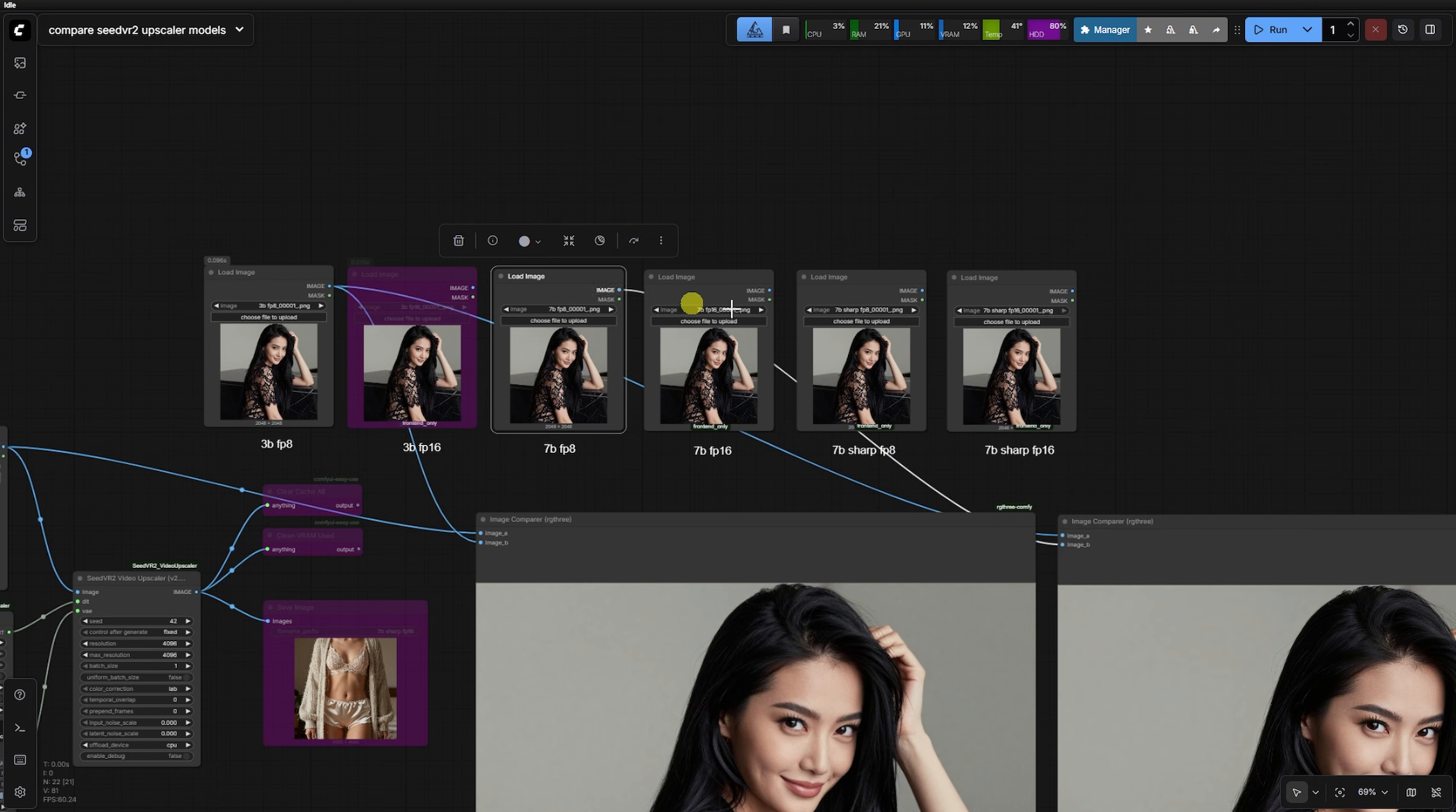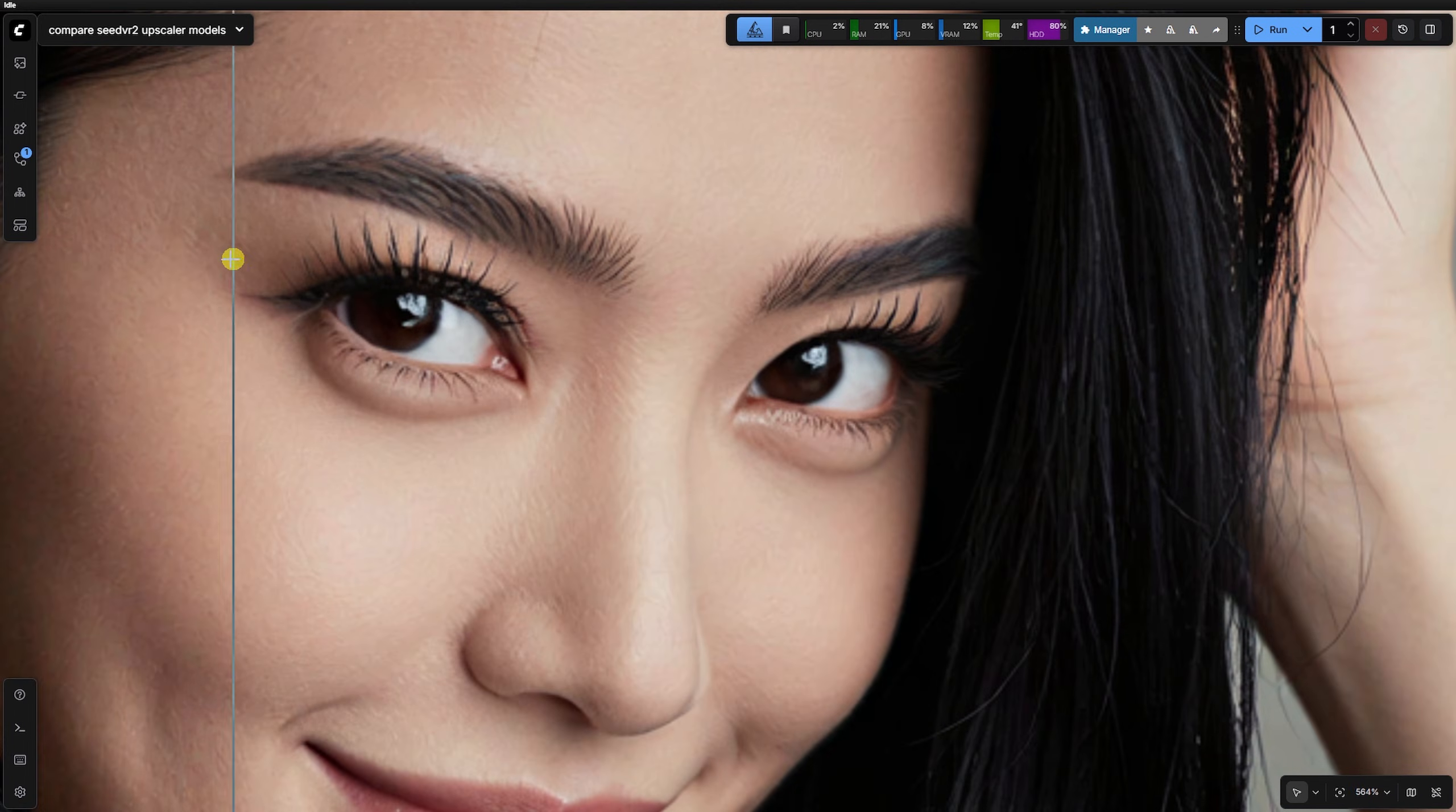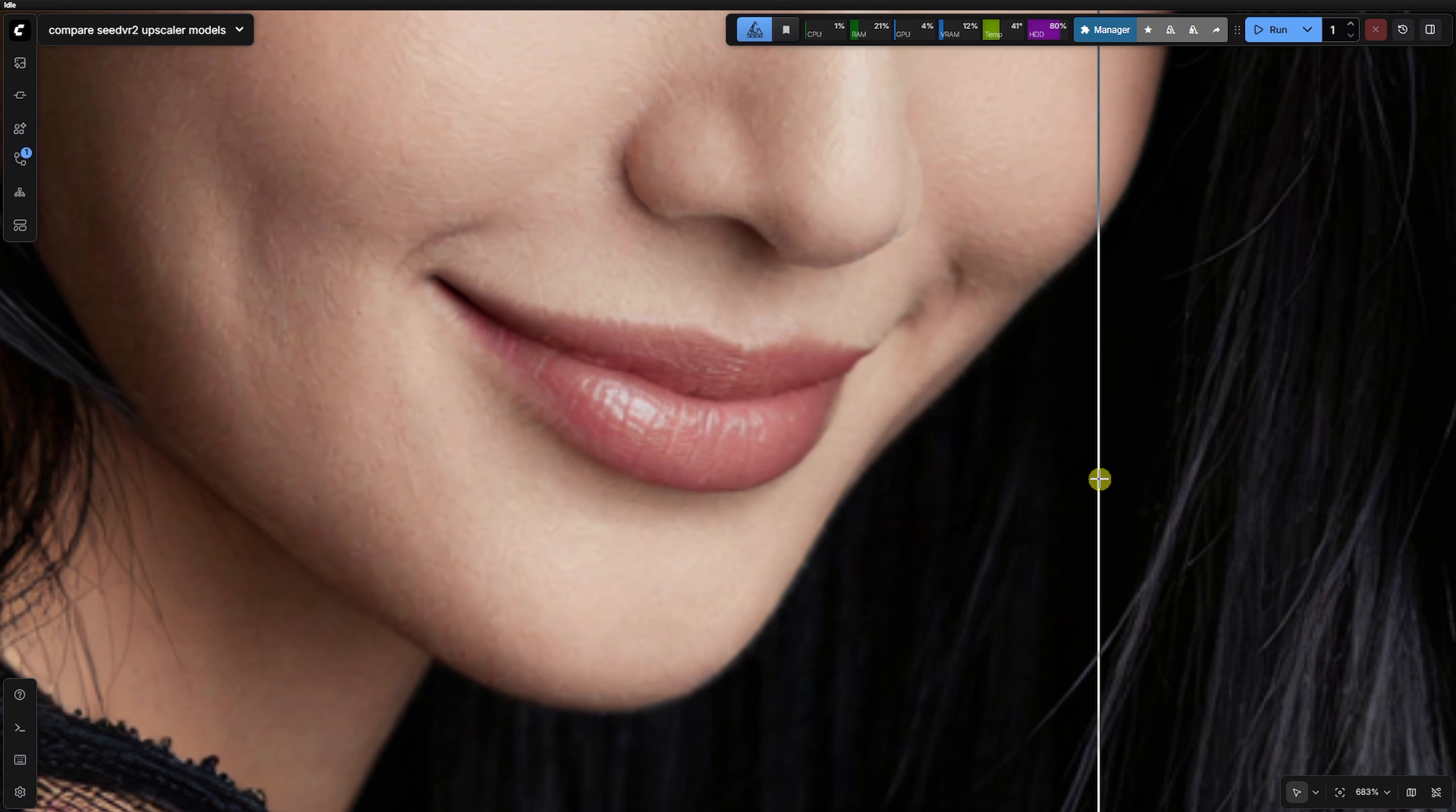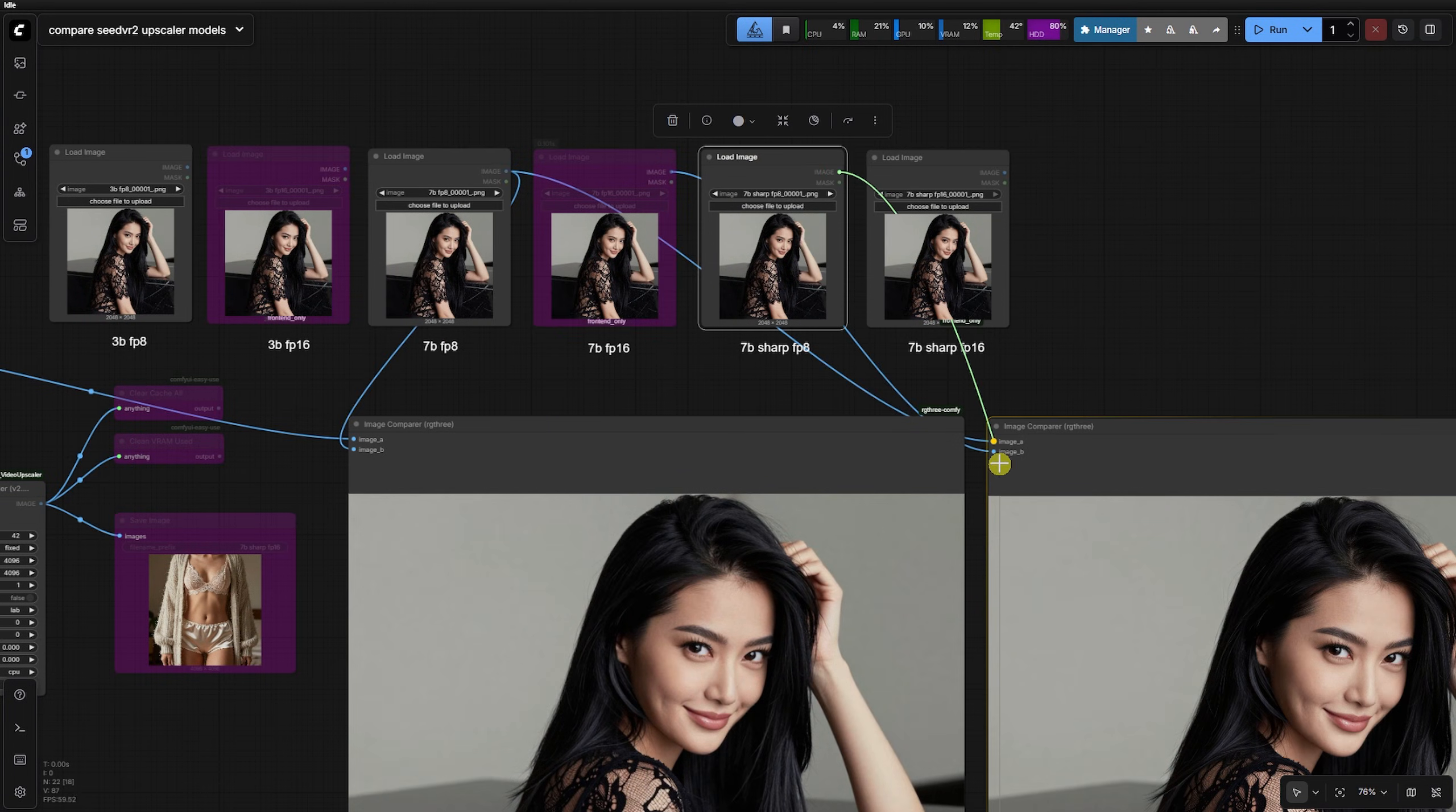When we put 3BFP8 against 7BFP8, the results get interesting. The 3B model is actually sharper on the eyes and nose, but the 7B model adds a creative touch to the eyebrows and lips. It almost feels like a subtle image-to-image pass rather than a pure upscale. On the lace fabric, both models generate entirely different patterns. One isn't necessarily better than the other, but the 7B model definitely takes more artistic liberties with the texture.